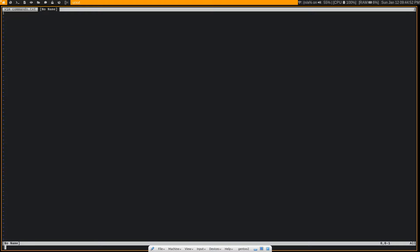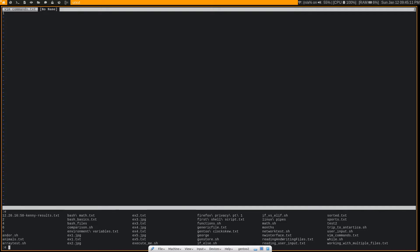So the first command that I'm going to show you is the :e command, which is going to allow you to edit a file that is in your current directory. Now, with :e, there's a few different things we can do. If we don't know the name of the file that we want to edit, we can actually hit tab. And this is going to list all of the files that are currently inside of this directory.